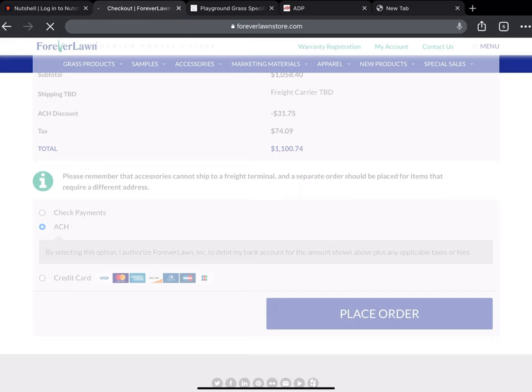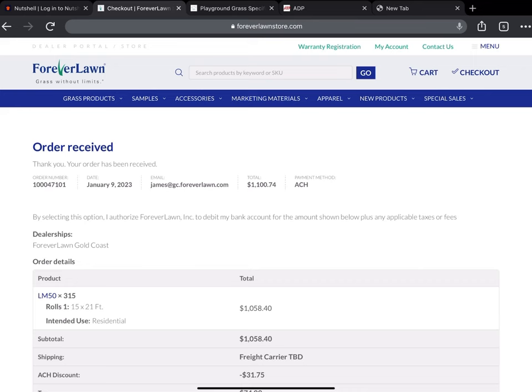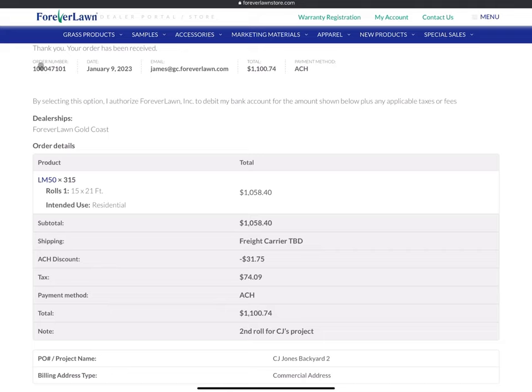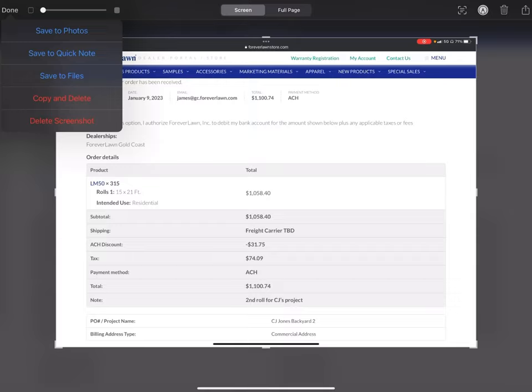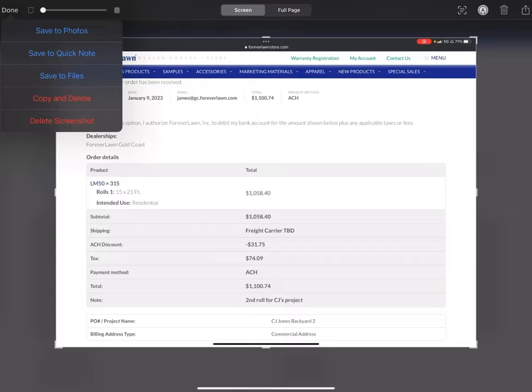Once the order is placed, we will screen grab the order details and then input these details here into Monday so we can track it all. Things we want to get is like the order number, date, order total, and so on. So we will screen grab this and save this for later. This order has been done.